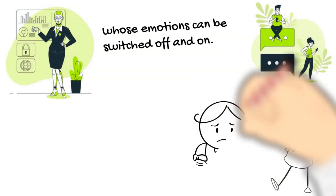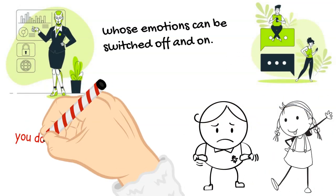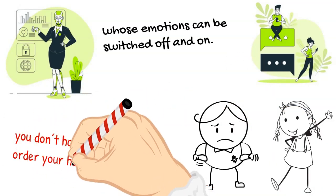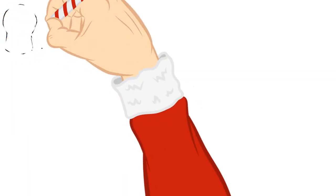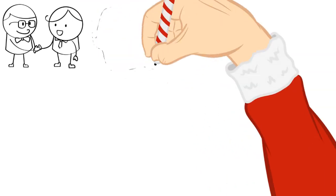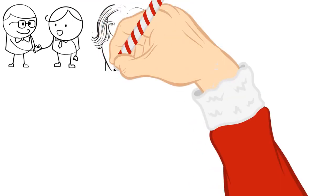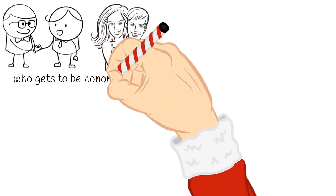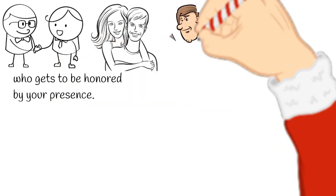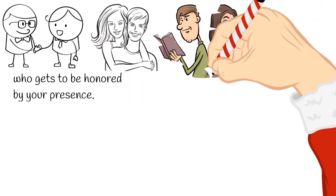Therefore, it's perfectly natural that you can't control your thoughts and feelings and that you don't have the capacity to order your heart and mind around. However, what you can control is who gets to be in your life. You can control who gets access to you and who gets to be honored by your presence. You can control who you dedicate your time, energy, and patience to.